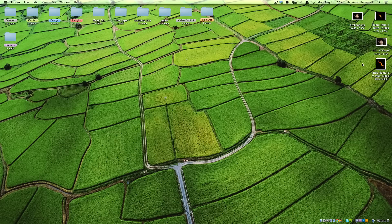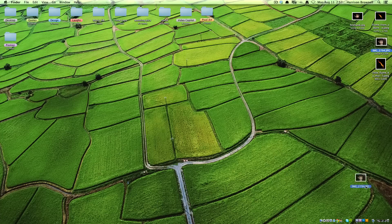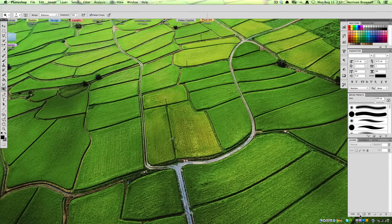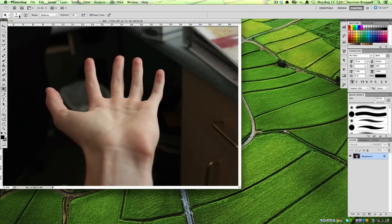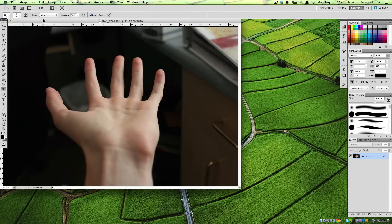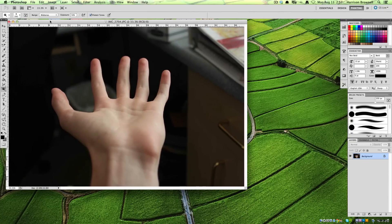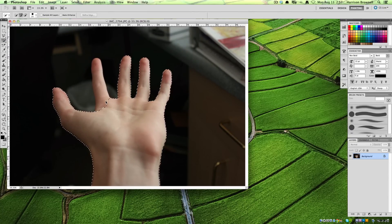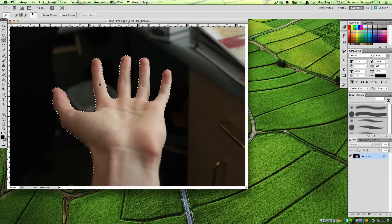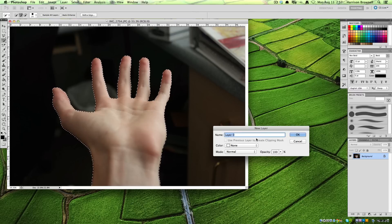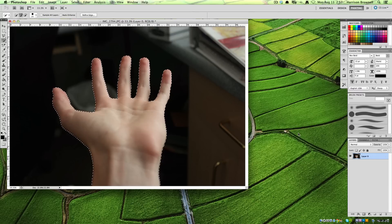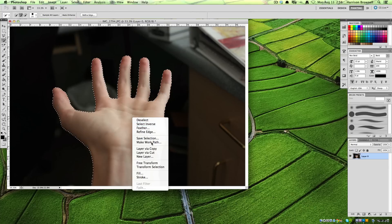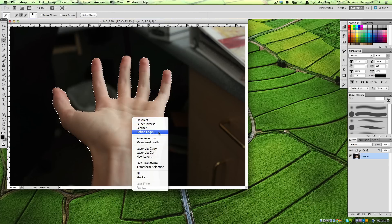Are you ready? Yes. Okay, good. Let's start. Drag this hand into Photoshop. There we go, it should be loading. Now, what you're going to want to do is get the Quick Selection Tool.